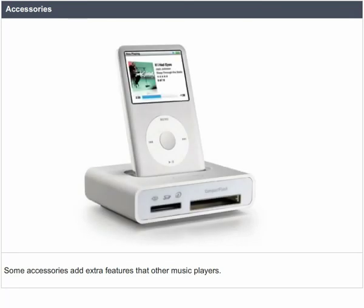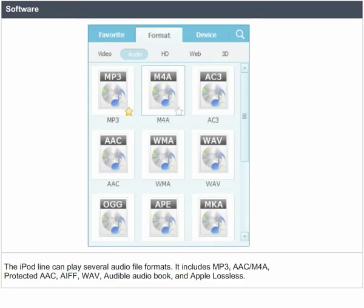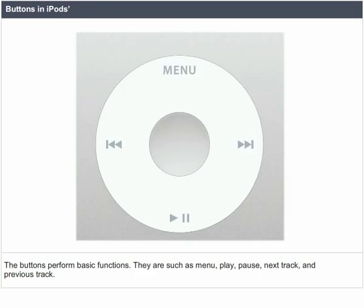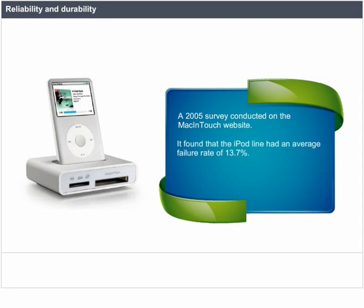Some accessories add extra features, such as sound recorders, FM radio tuners, wired remote controls, and audio-visual cables for TV connections. The iPod line can play several audiophile formats including MP3, AAC, M4A, Protected AAC, AIFF, WAVE, Audible Audiobook, and Apple Lossless. Buttons perform basic functions such as menu, play, pause, next track, and previous track. In a 2005 survey conducted on the Macintosh website, it was found that the iPod line had an average failure rate of 13.7%; the true iPod failure rate may be lower than it appears.